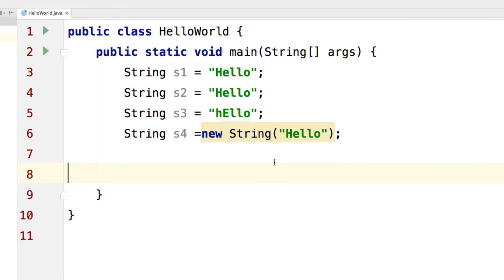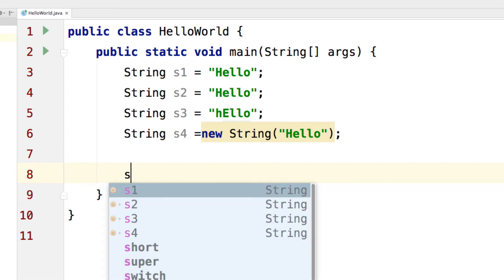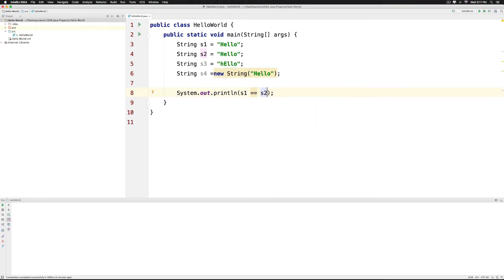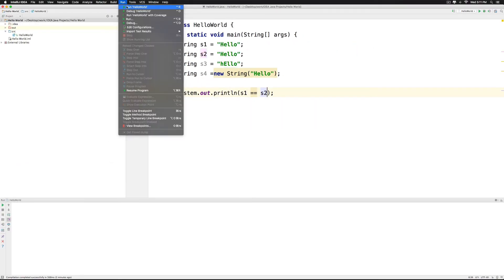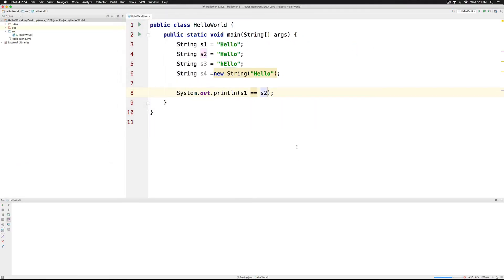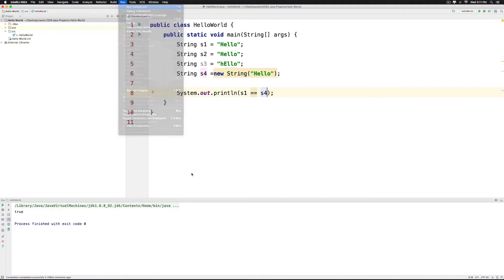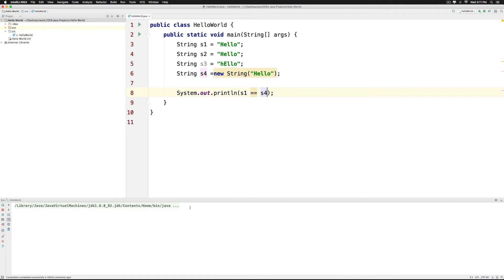Now let's try to understand how we can compare strings and the equality property. So if I say S out and if I say S1 equals equals S2 this is going to give me true because S1 and S2 point to the same piece of text which says hello. However if I change S1 equals equals S4 and if I run the program now you will notice that it says false.